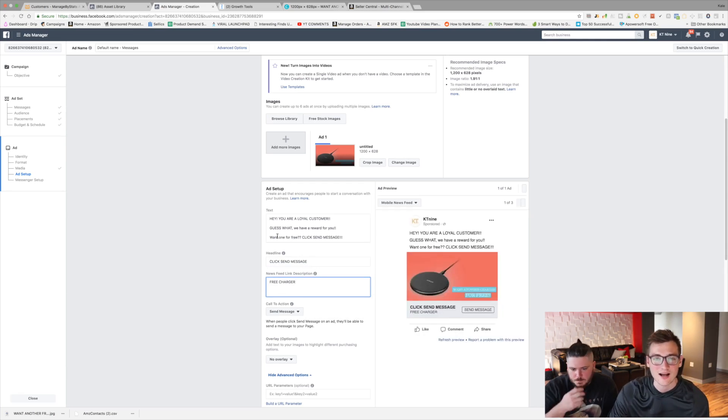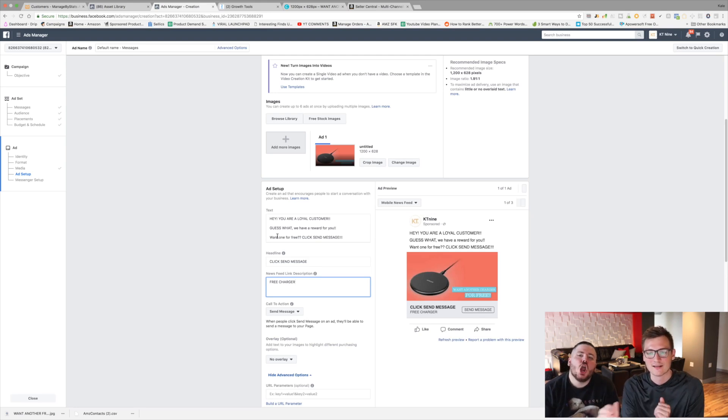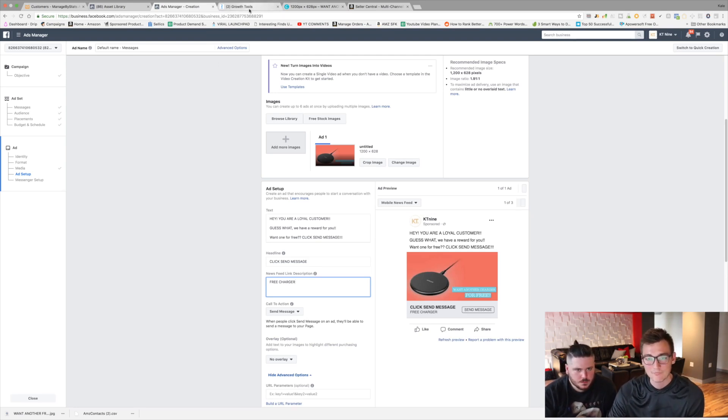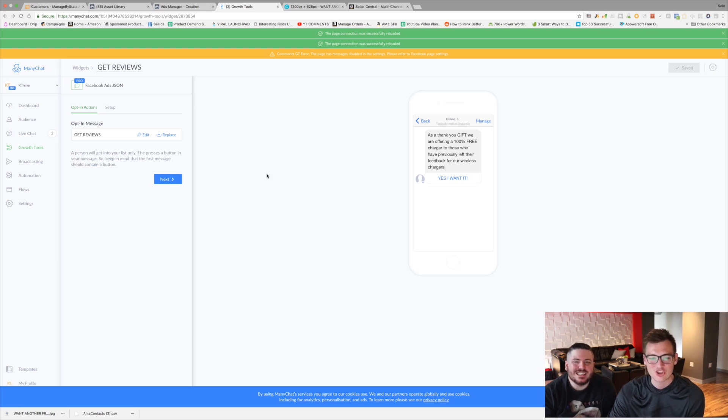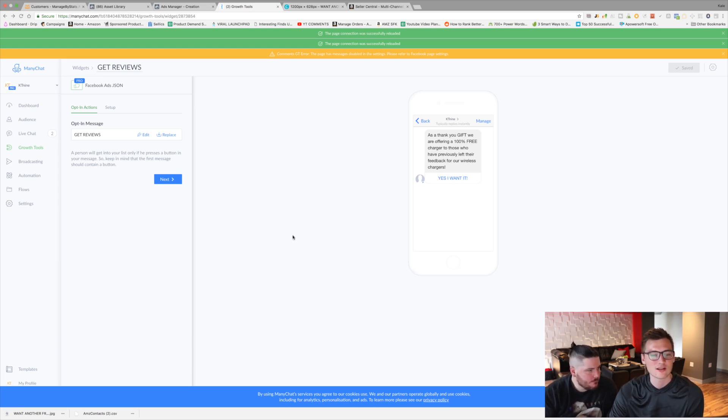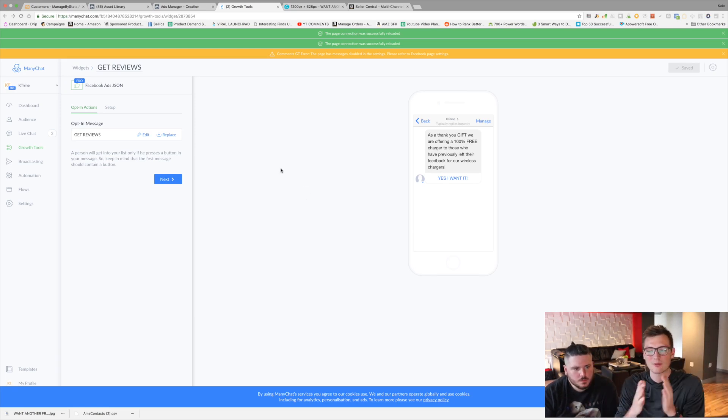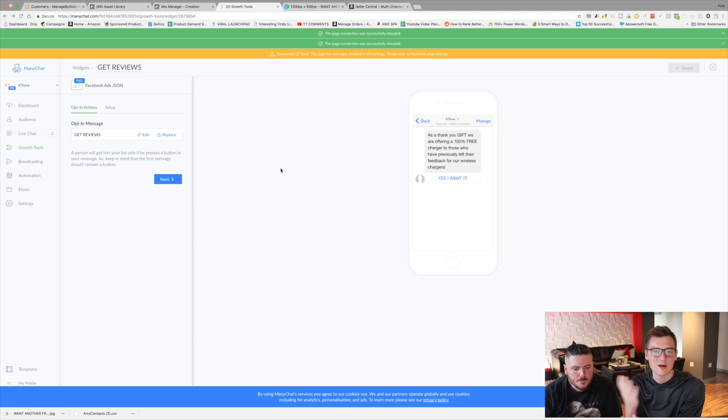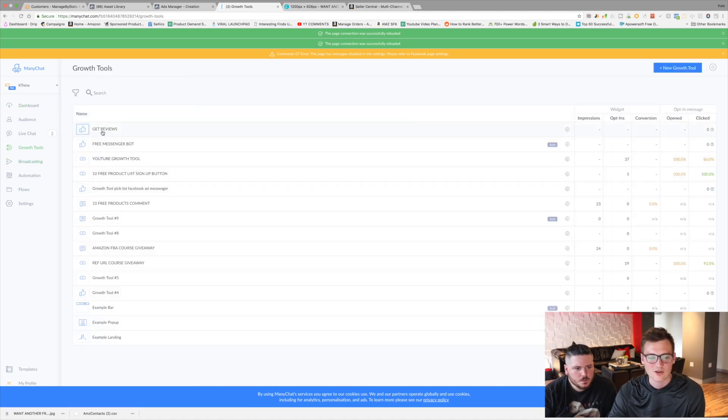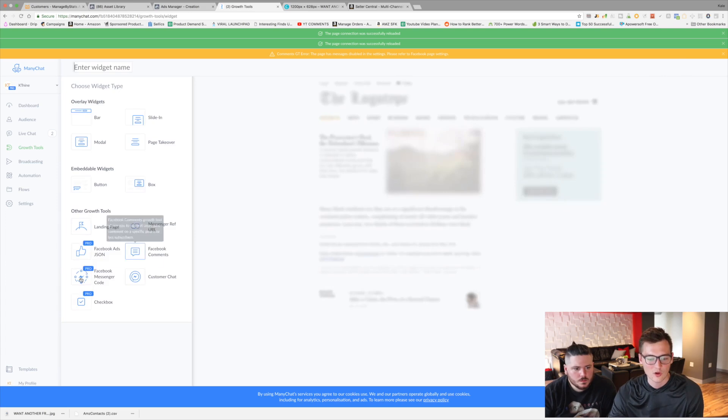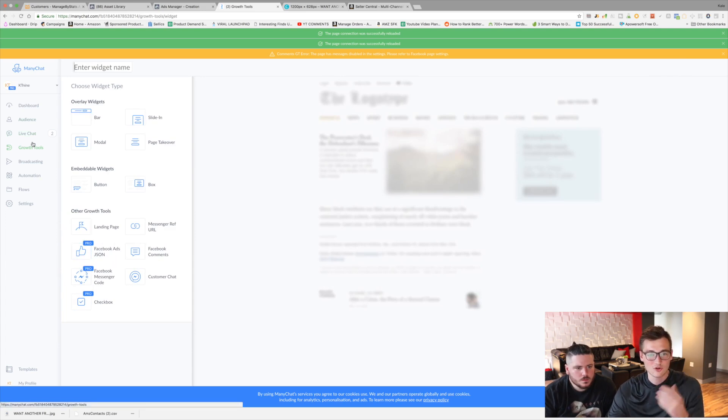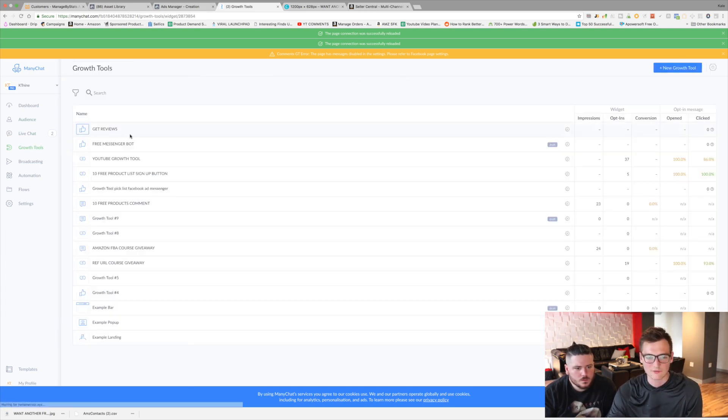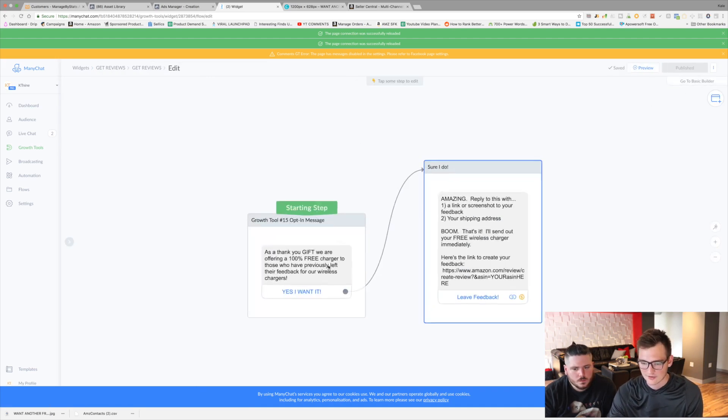And what you're going to do guys is just click on single image. Hopefully we can find it. And then we go up here and we just upload this image. Want another free charger. Right there. So it uploads the picture. And it fits in there perfectly. And for the text guys, really make it simple. Just be like, Hey, you are a loyal customer. Guess what? We have a reward for you. And then it's just like, want another free one? Want one for free? Click send message.